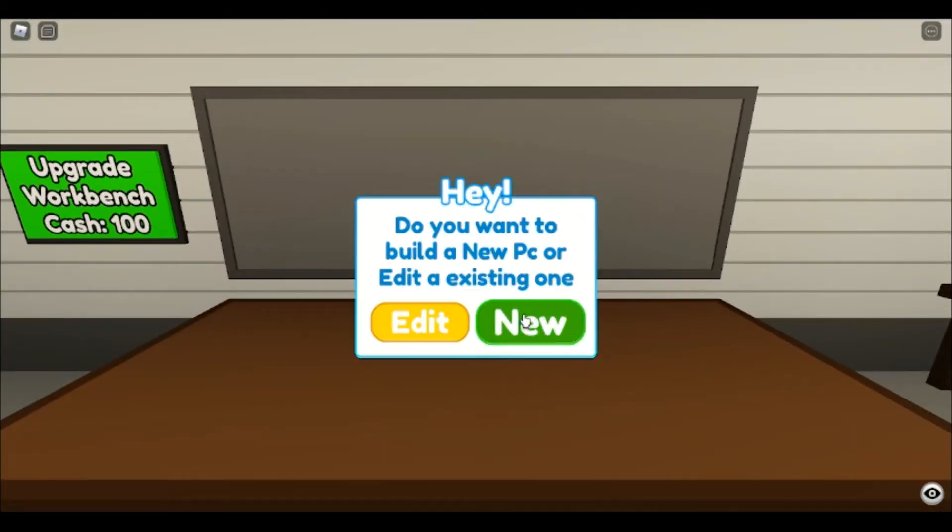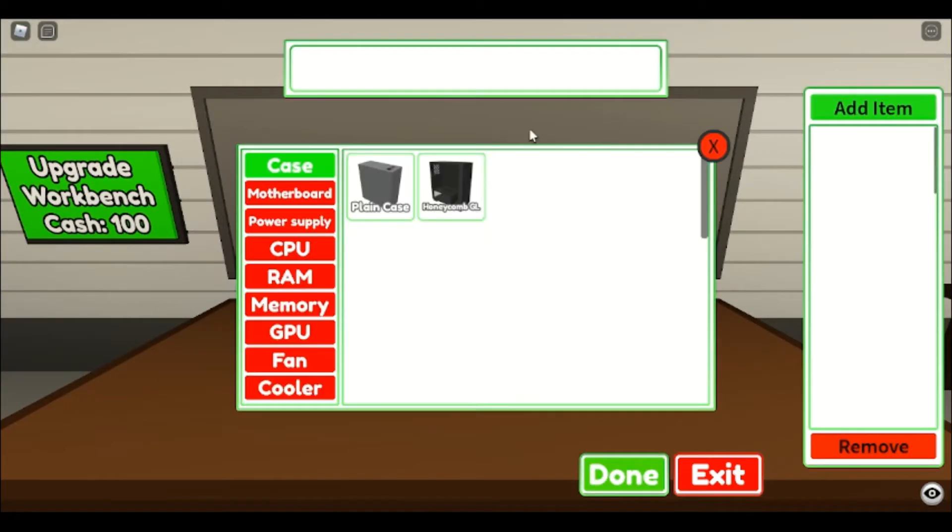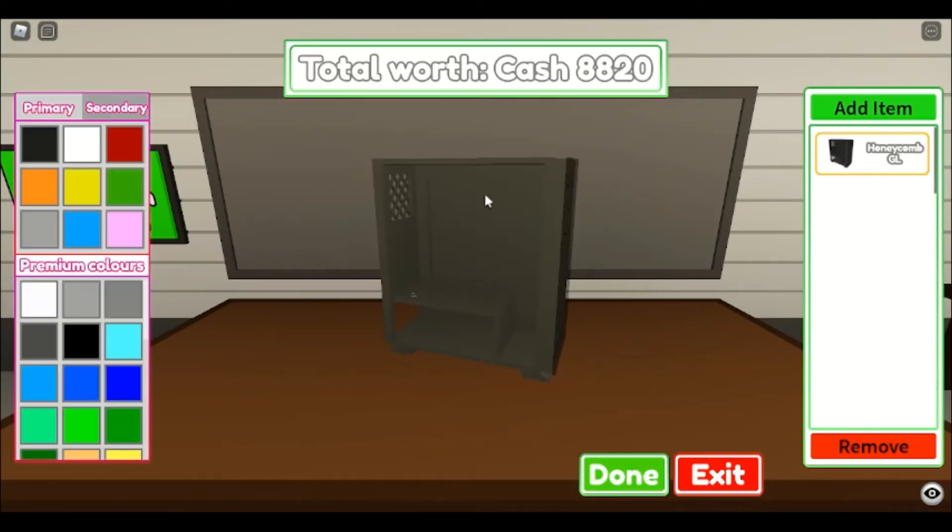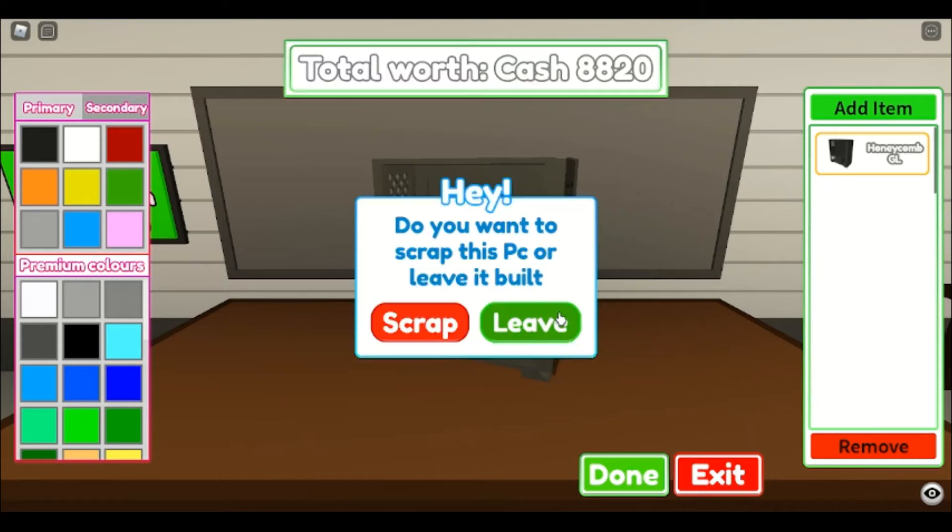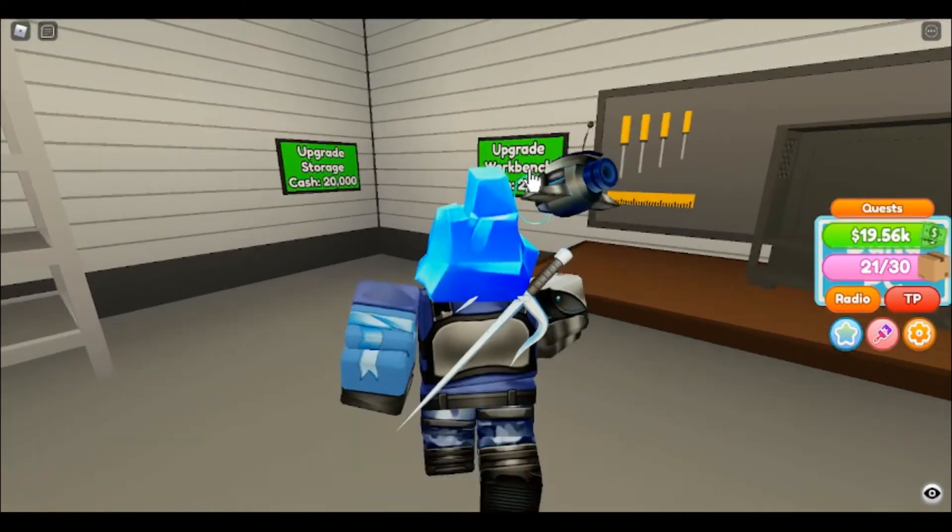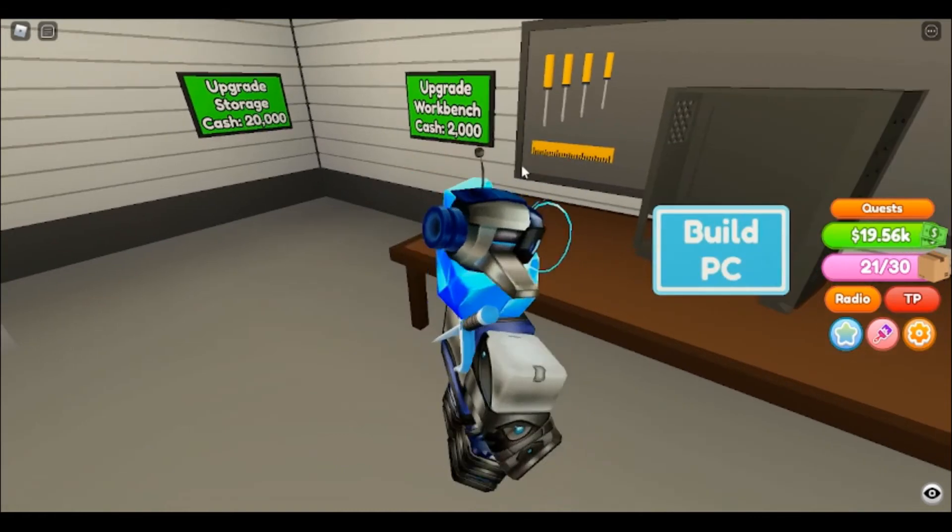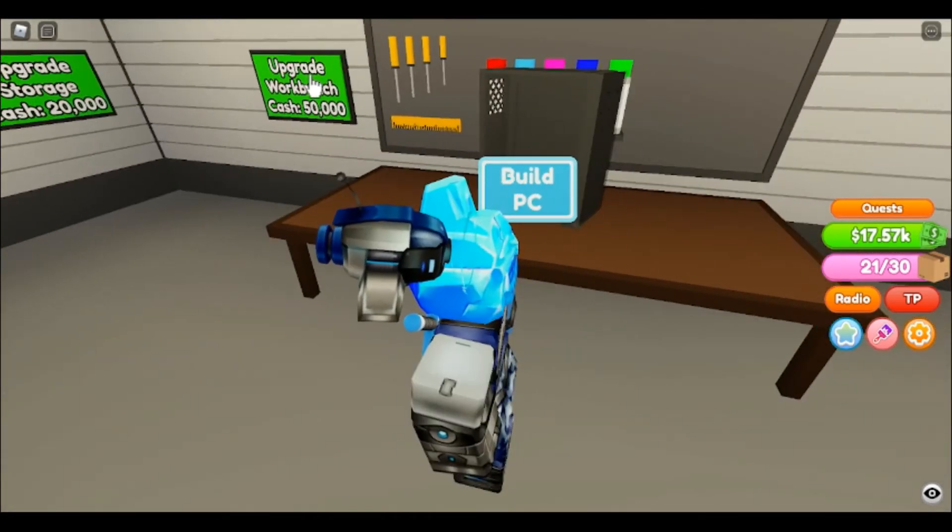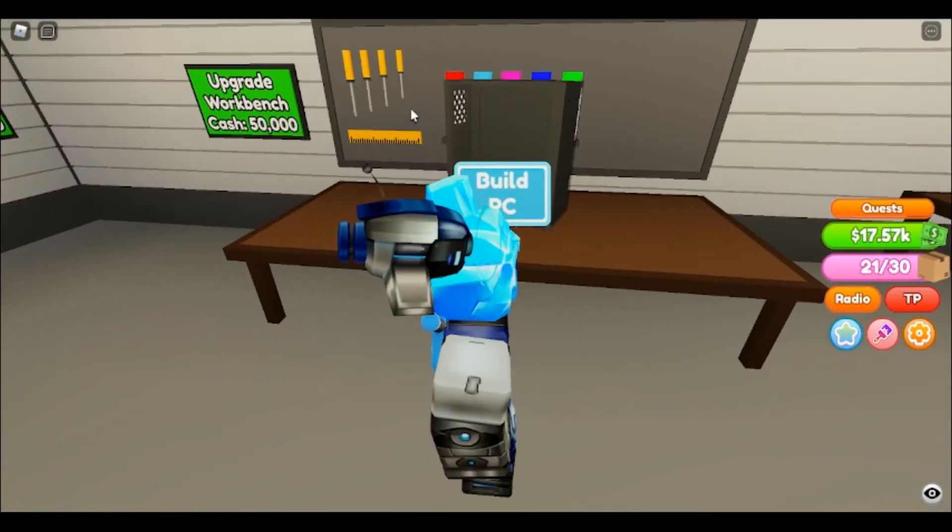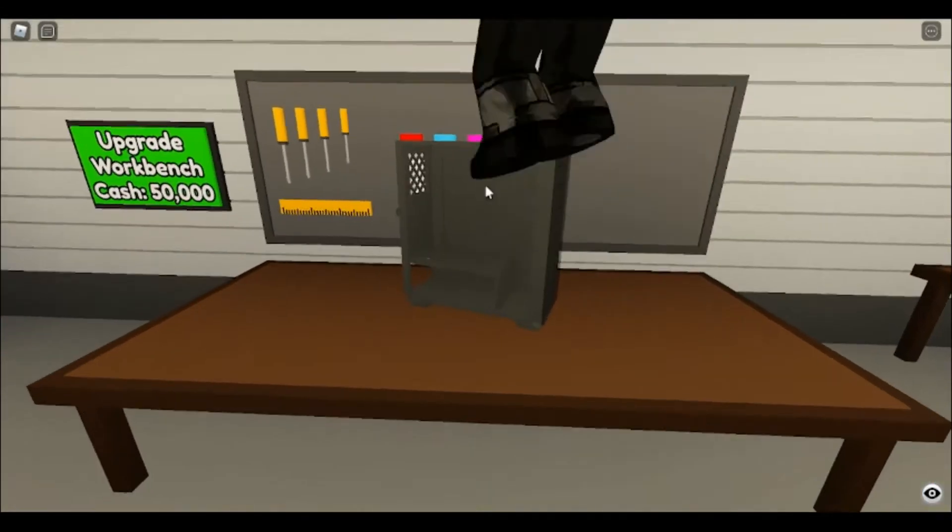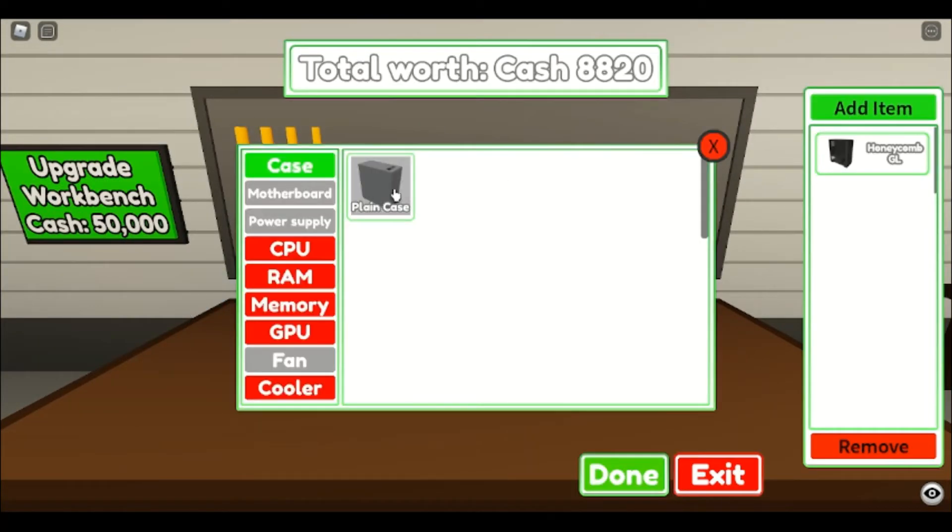We're going to hit build PC, we're going to hit new, we're going to hit add item, we're going to add our honeycomb case. I don't know if we'll ever use this. I'm going to upgrade my workbench. There we go. I don't know what this next upgrade does, I really don't. I think it might have something to do with scaling the items, but whatever.